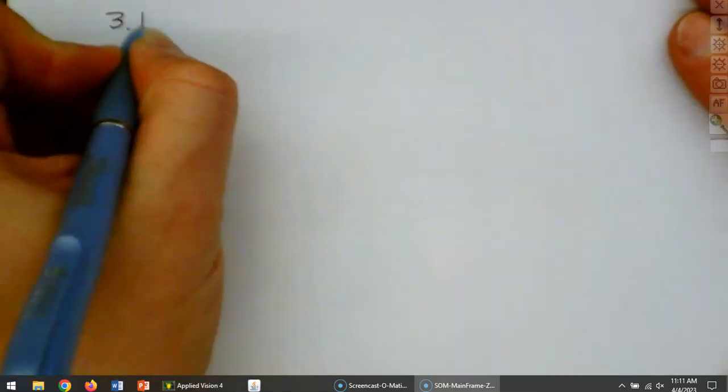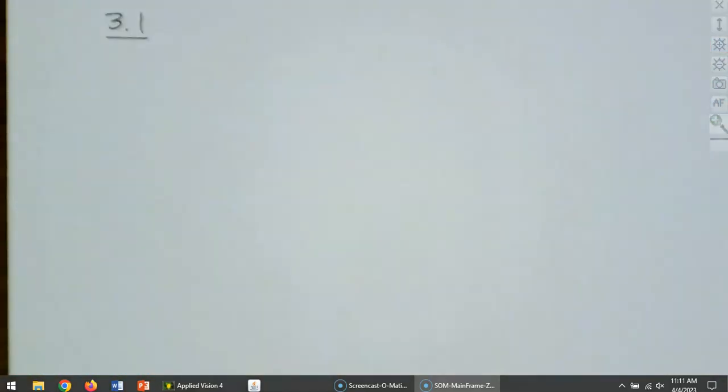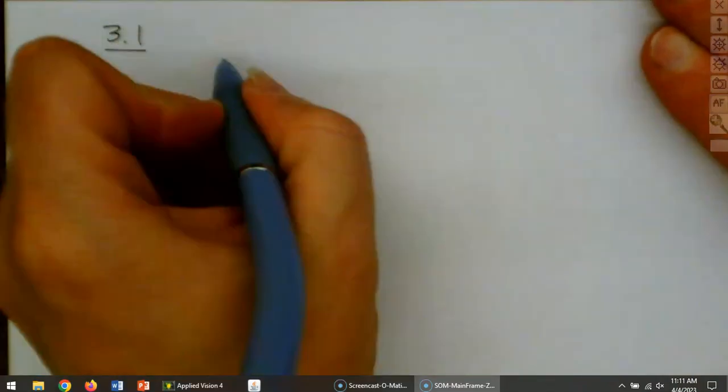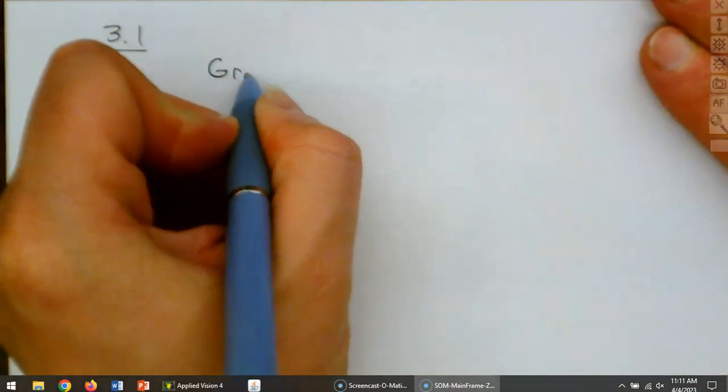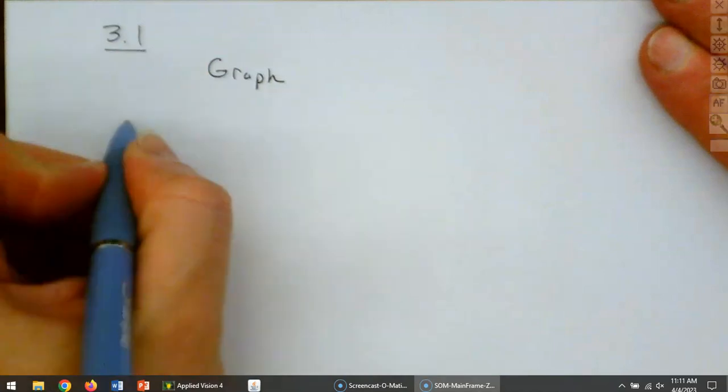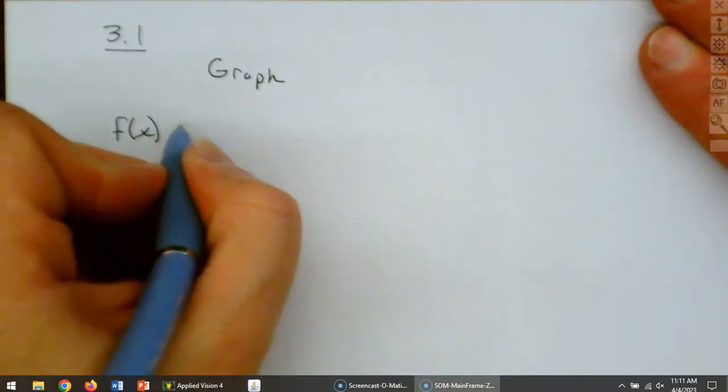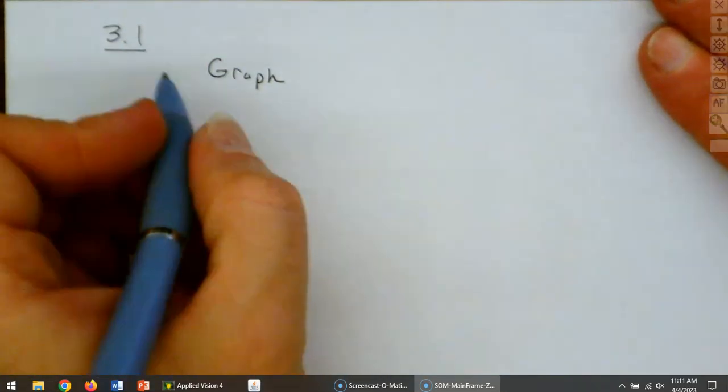We're going to go ahead now and look at section 3.1 today. We're going to be talking more specifically about the squaring function. So let's review how we would graph this function. If I gave you this to graph, let's see what it would look like.